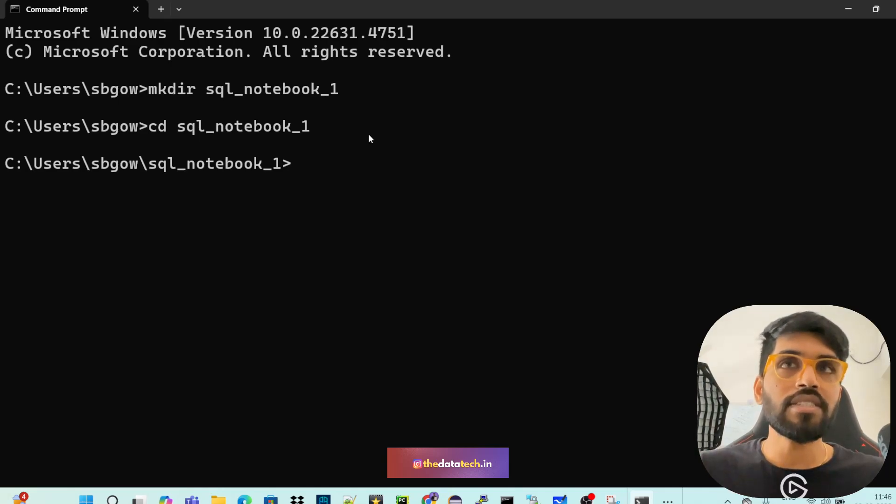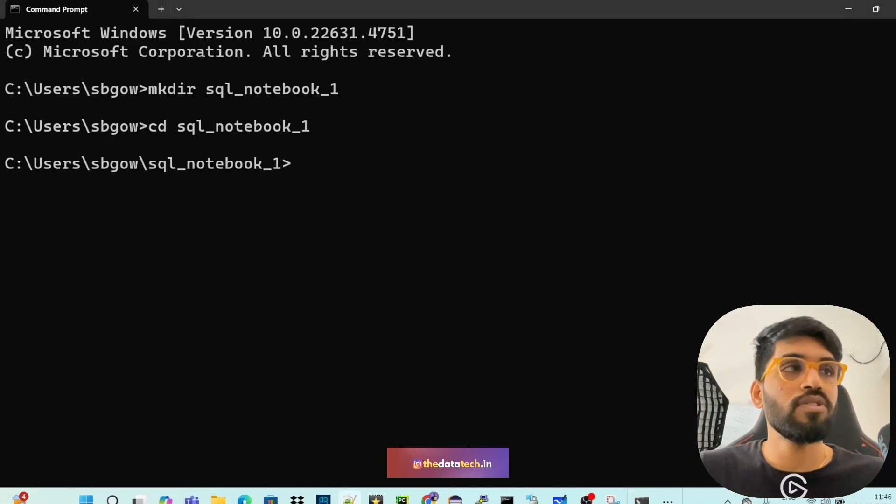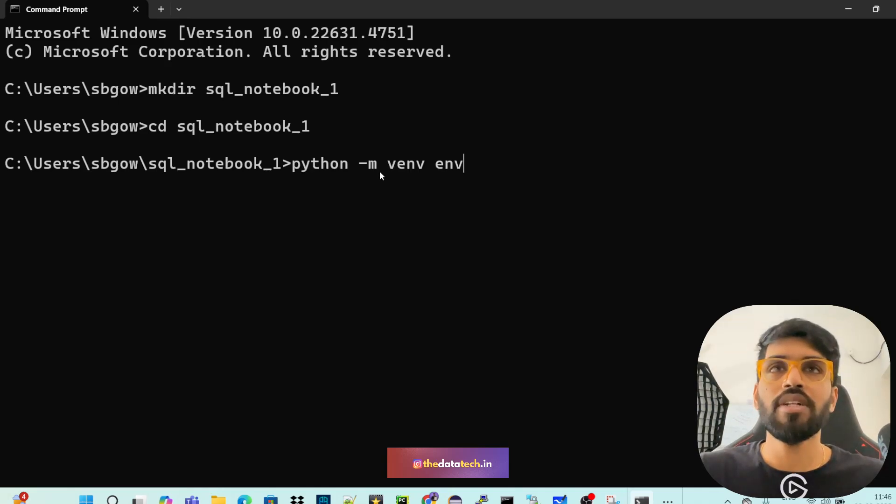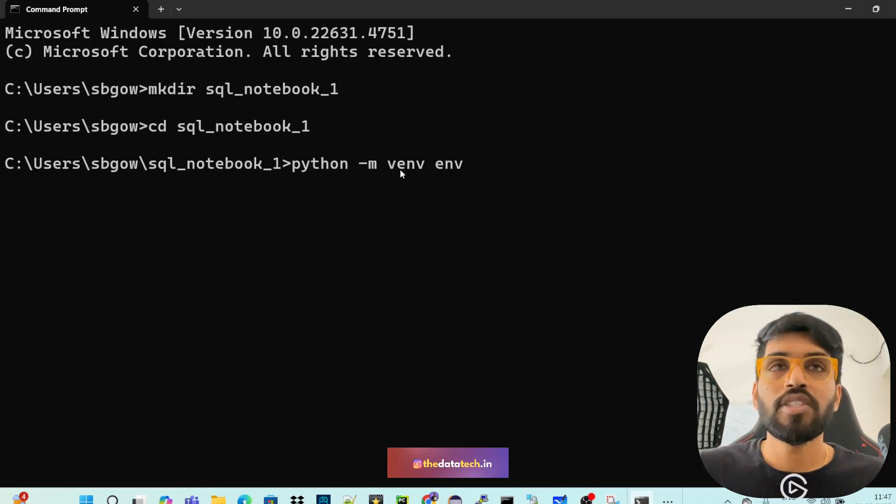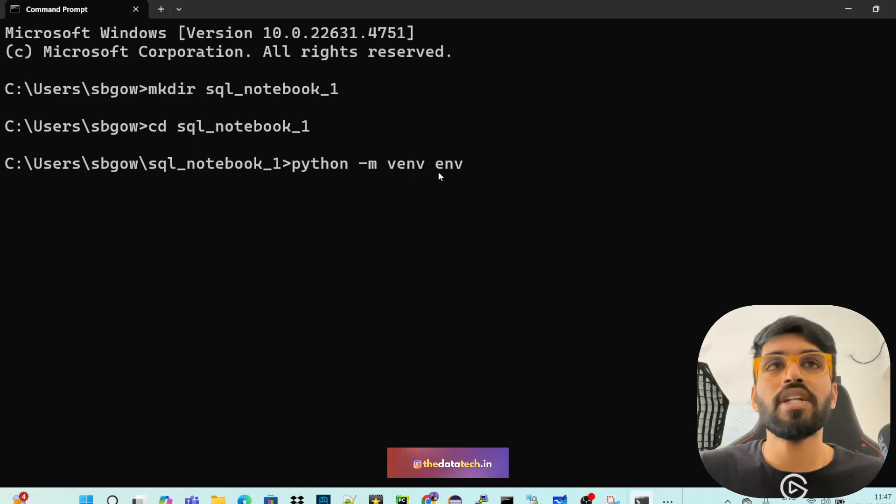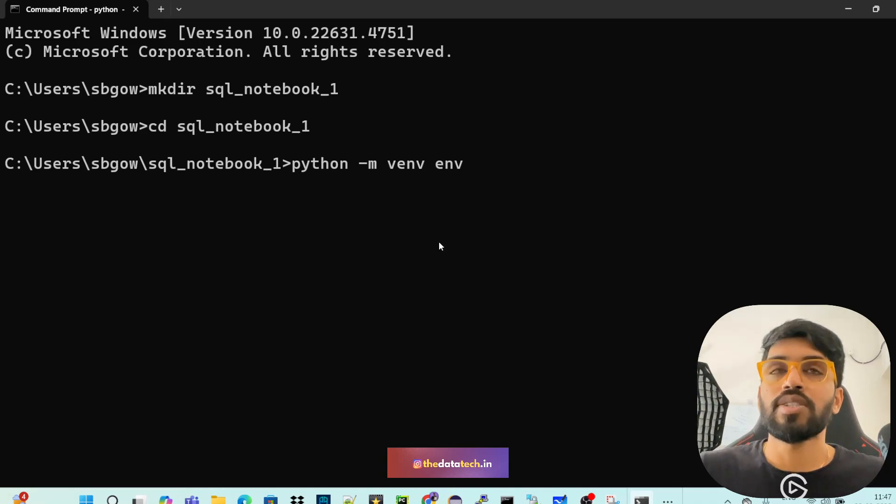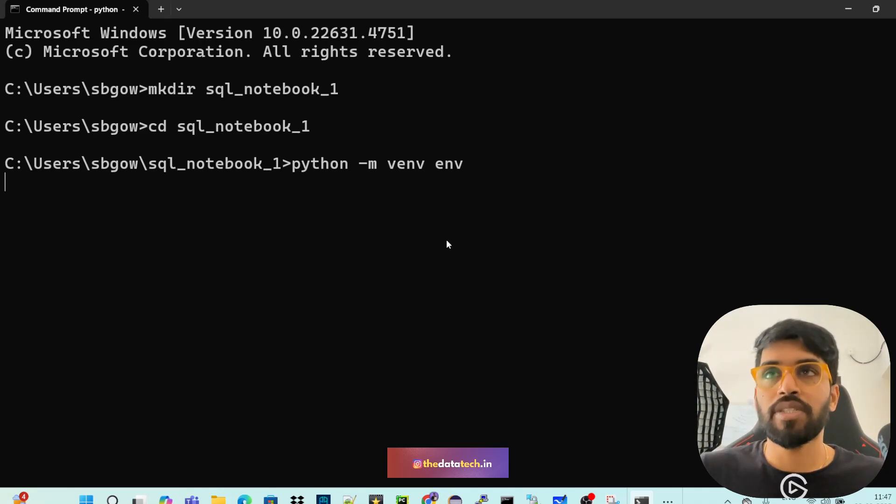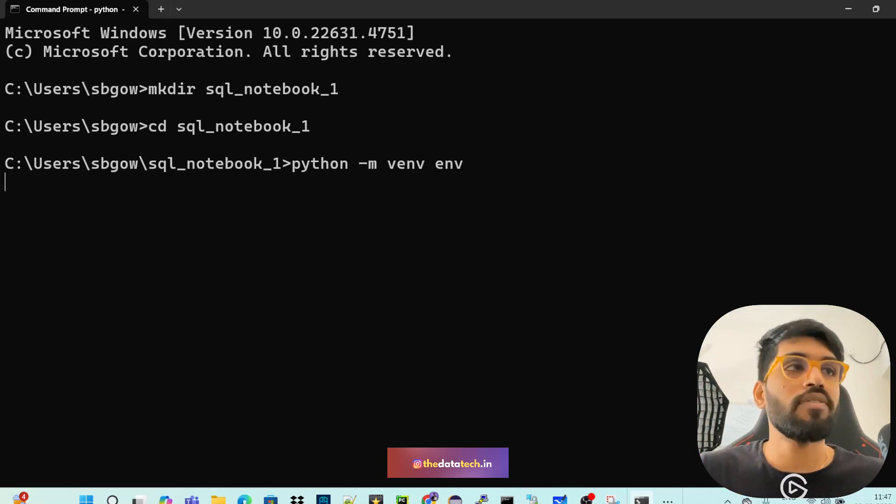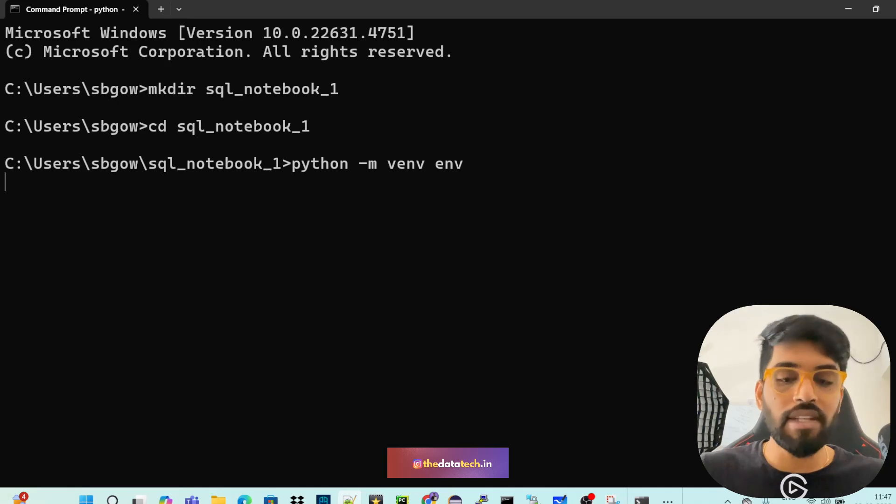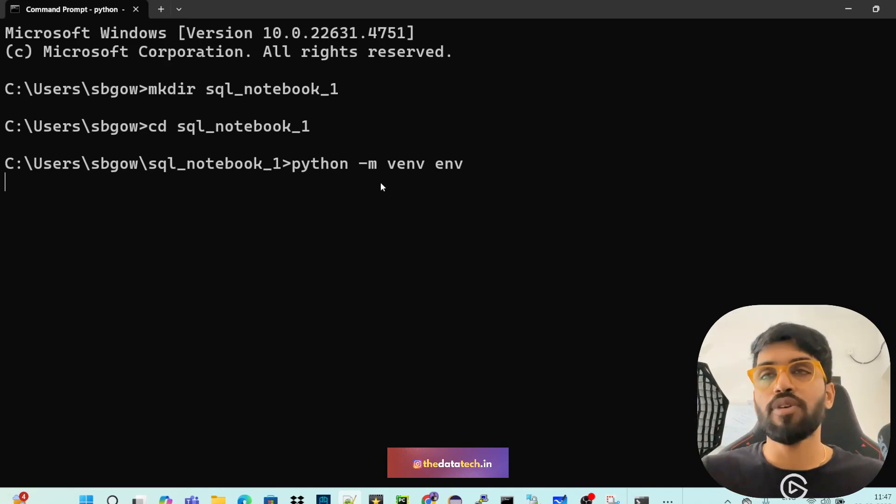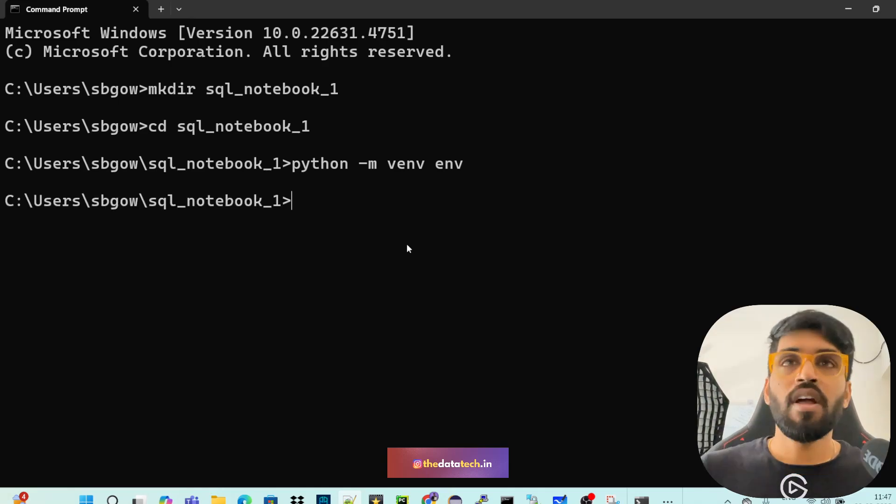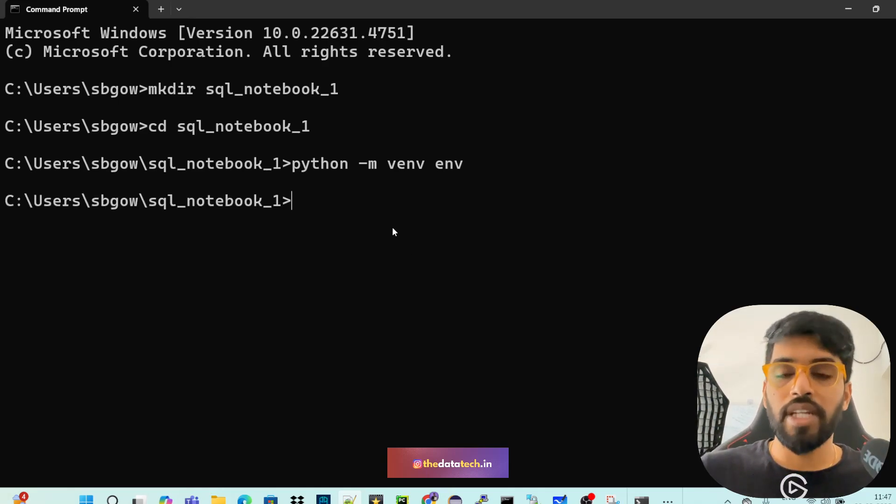Then the next thing that you have to do is create a virtual environment. python -m venv env. Just execute this. So this will create a virtual environment. For this we need Python, right? So once this virtual environment is created, you have to activate that virtual environment. So let's wait for the virtual environment to get created. The virtual environment is created.